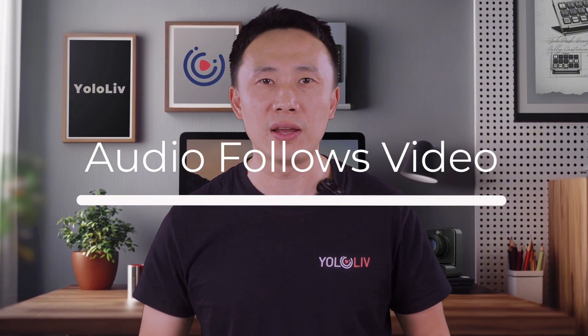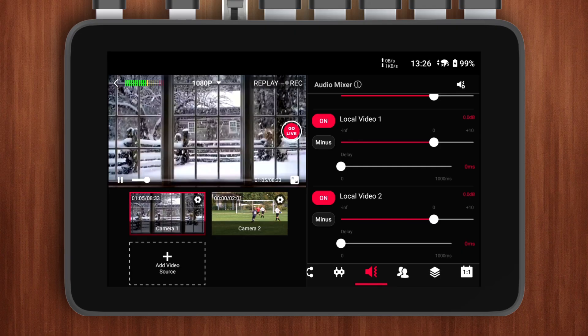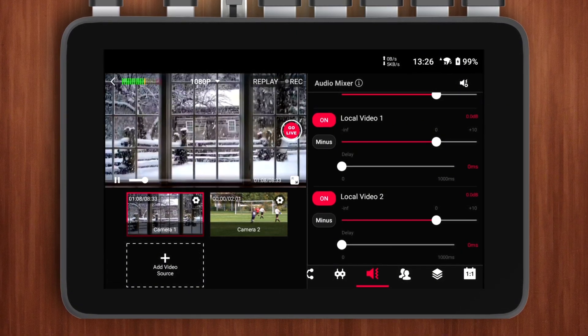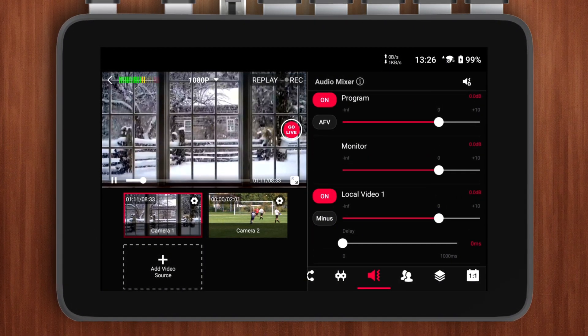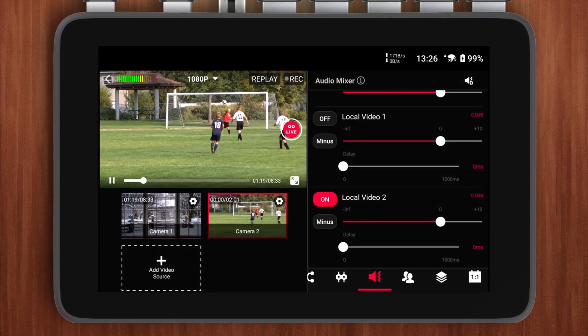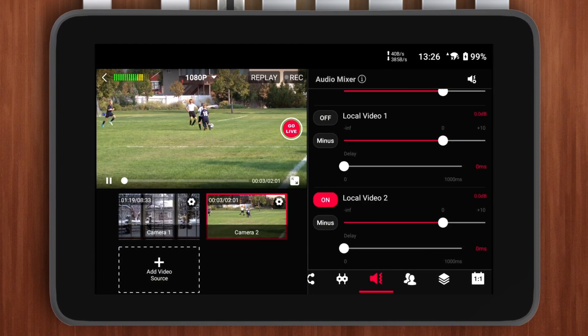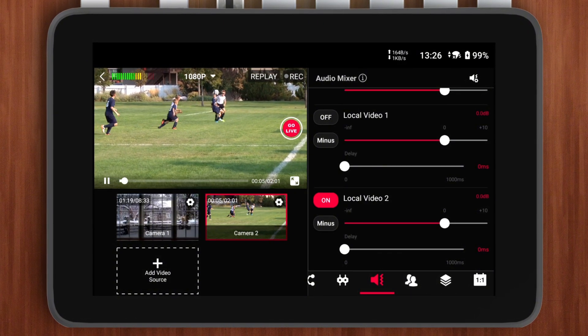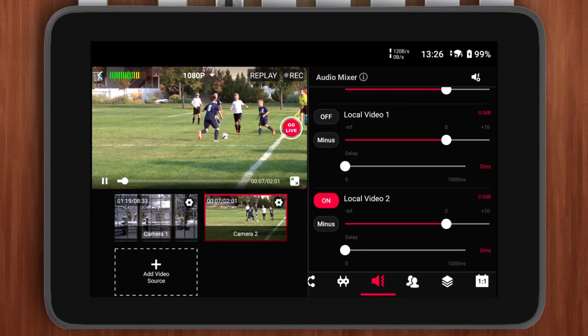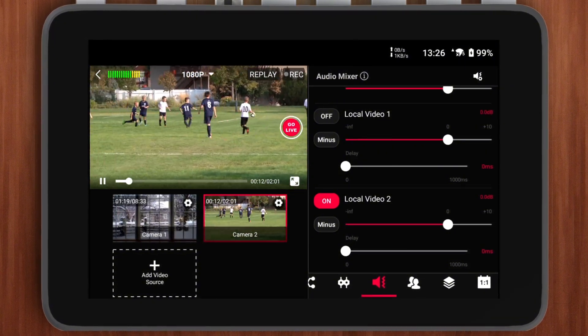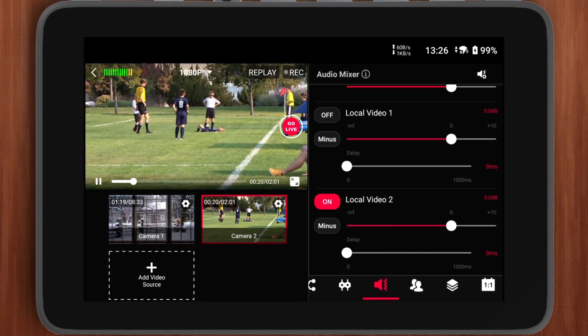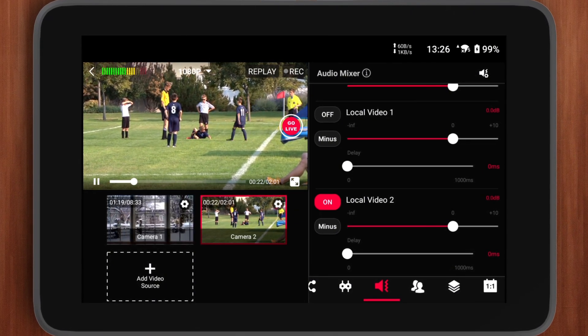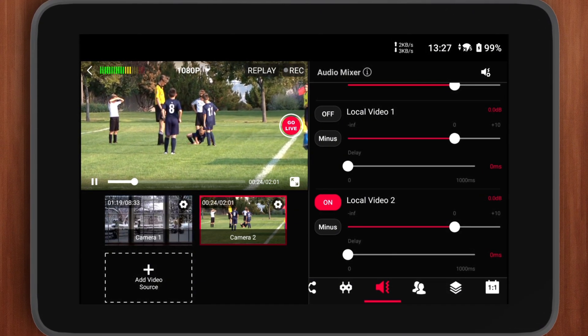First, the AFV feature. In the old version, AFV was a global setting and was linked to the audio mute button. On my Ultra, the audio mute buttons for camera 1 and camera 2 both showed as active by default. When I enabled AFV and switched from camera 1 to camera 2, the mute button for camera 1 would automatically turn off, and the button for camera 2 would automatically turn on. After disabling AFV, camera 1's mute button would show as off, while camera 2's button would remain on.